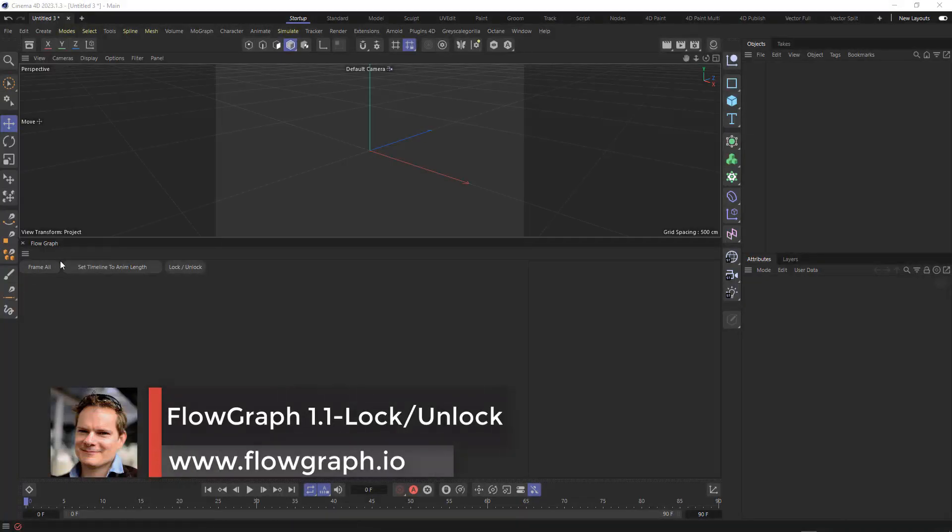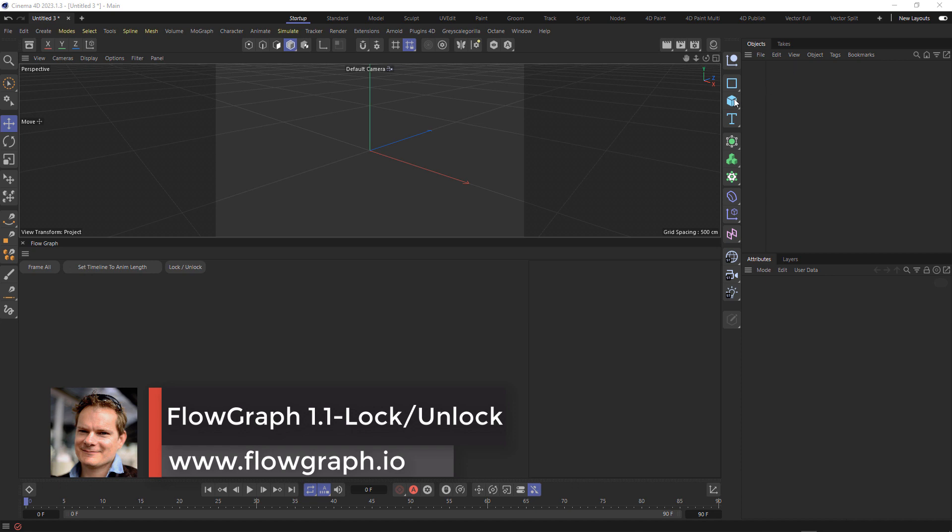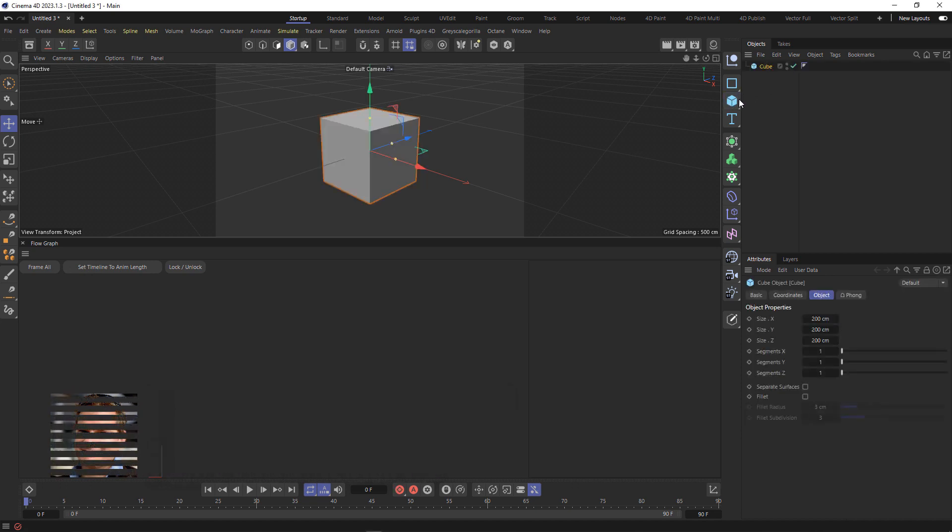In Flow Graph version 1.1, I've removed the view menu and put buttons in here along with a new one called lock/unlock, which I'm going to demonstrate now with a quick scene. So I'm creating a couple of cubes.